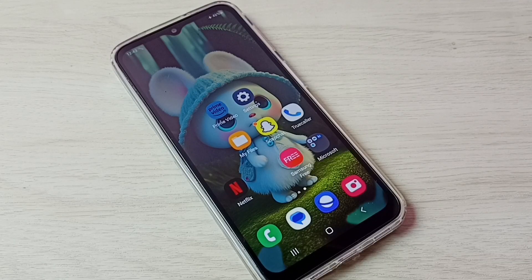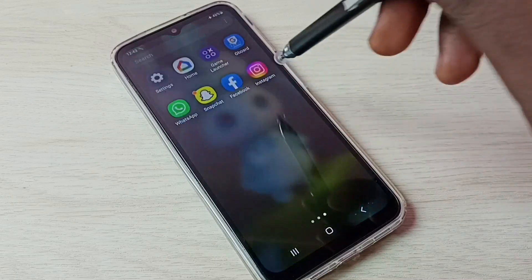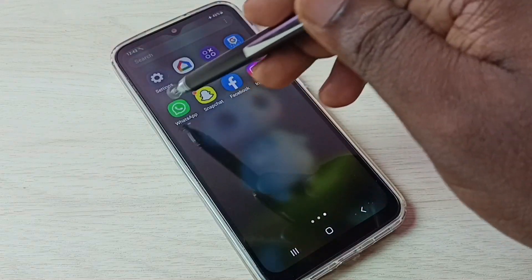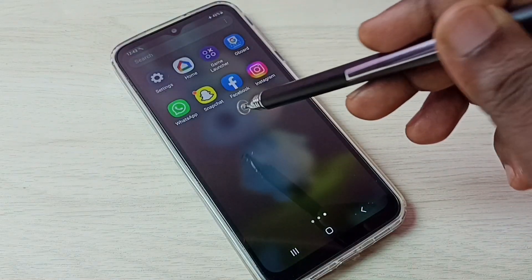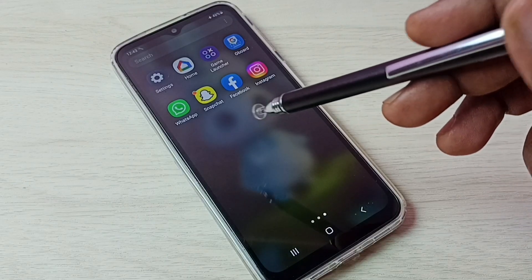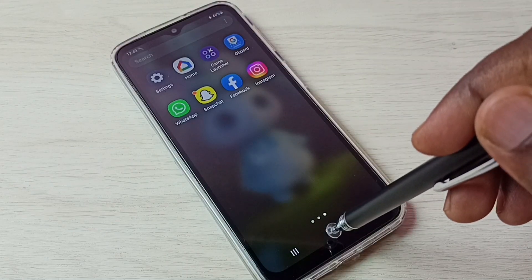Hi friends, this video shows how to create and use dual apps. In this phone, you can see this phone has one WhatsApp. I am going to create one more WhatsApp so I can use two WhatsApp accounts.